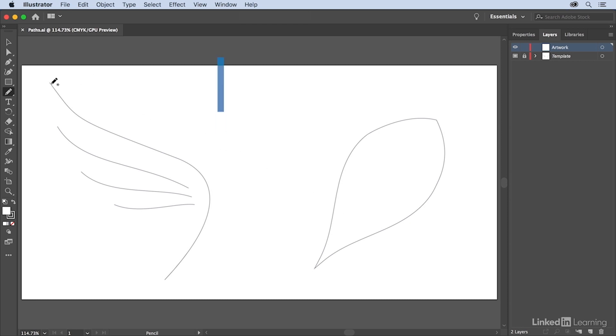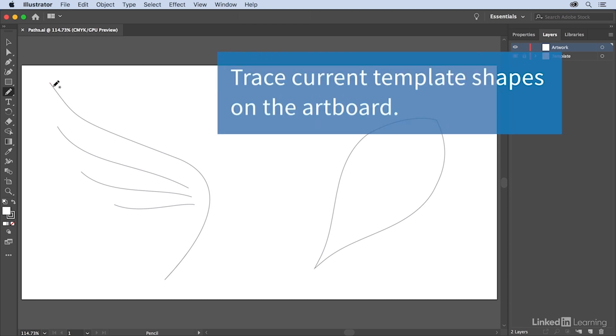Now, click and drag to trace the shapes that are being shown by the template.